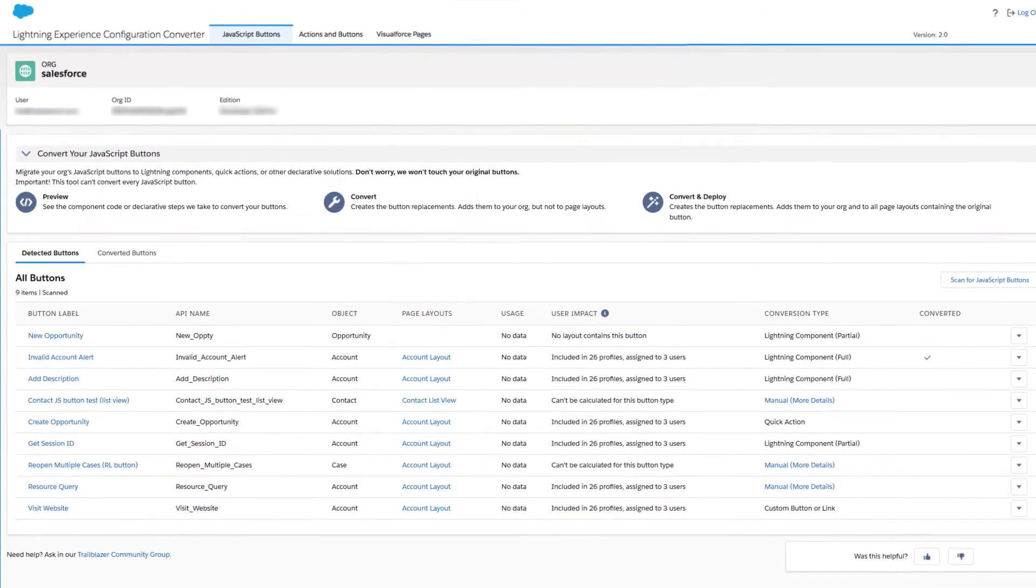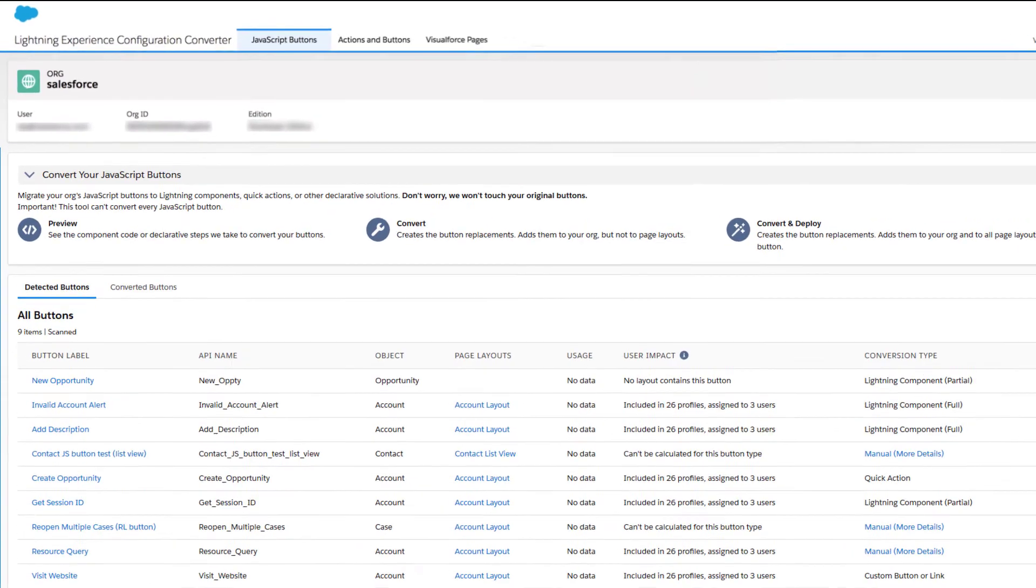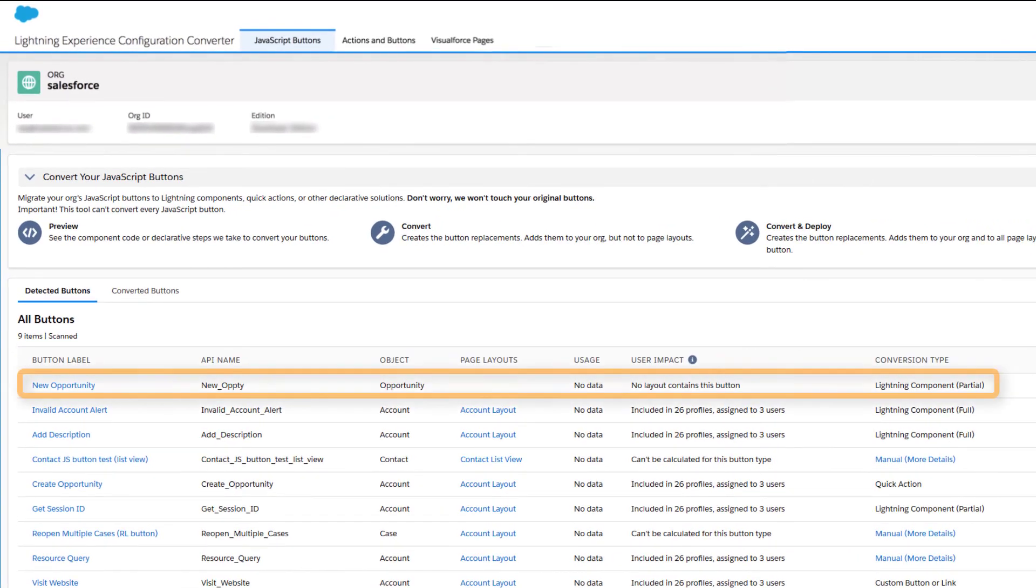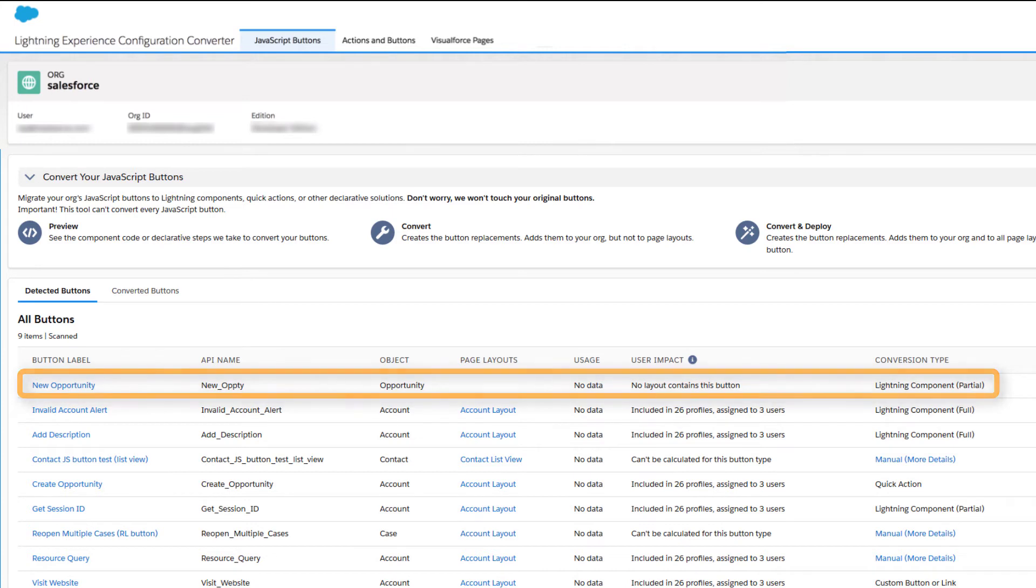If the tool cannot convert all of a JavaScript Button's behavior, it creates a Lightning Component action and implements what it can. But someone needs to finish the new action by adding the advanced functions that the tool can't replicate.